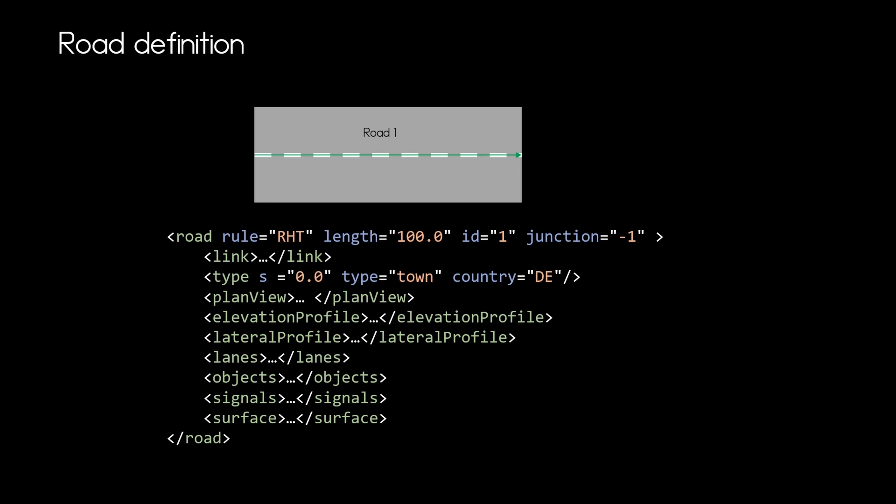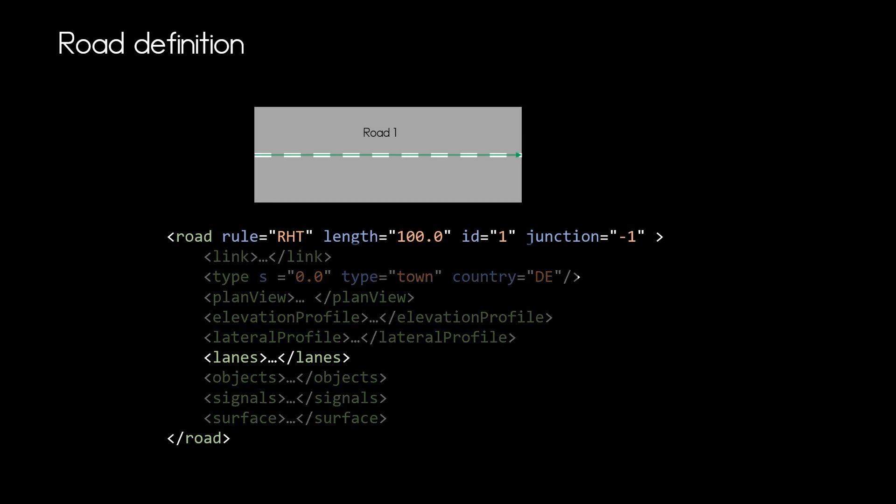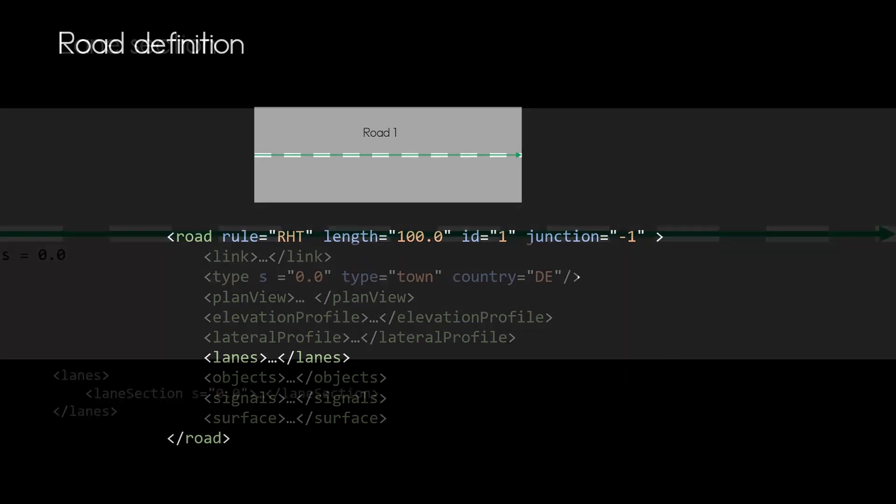So as you can see this road has two lanes and obviously these lanes are defined within the lanes element. So let us see how can we define those two elements within OpenDrive.